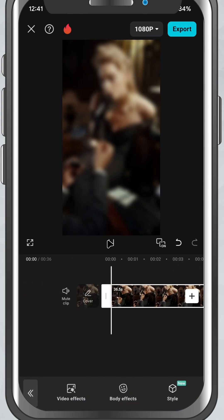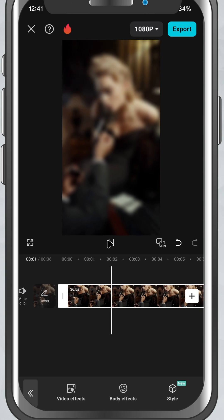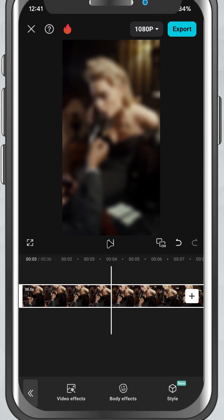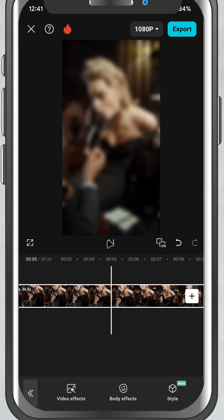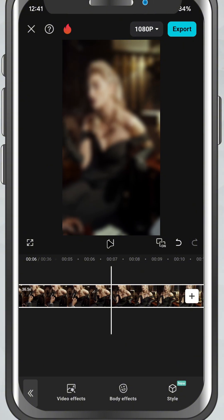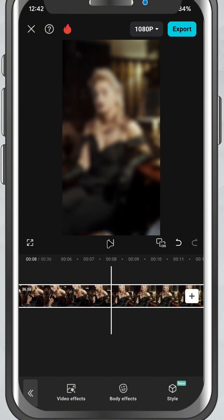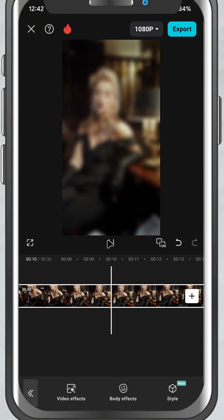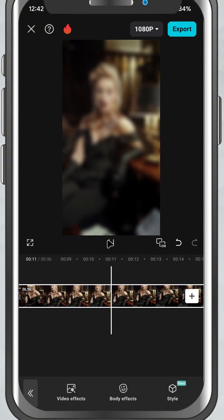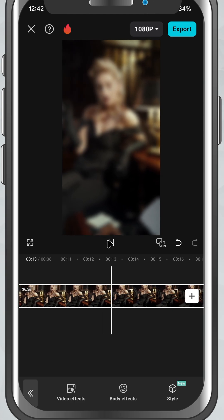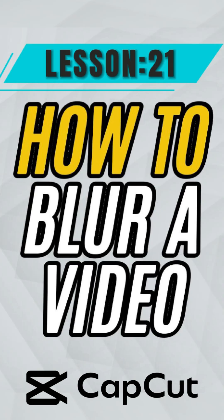You've successfully added and adjusted a blur effect in CapCut Mobile. Whether you're creating a cinematic feel or hiding parts of your footage, this quick technique can make your edits look a lot more polished.